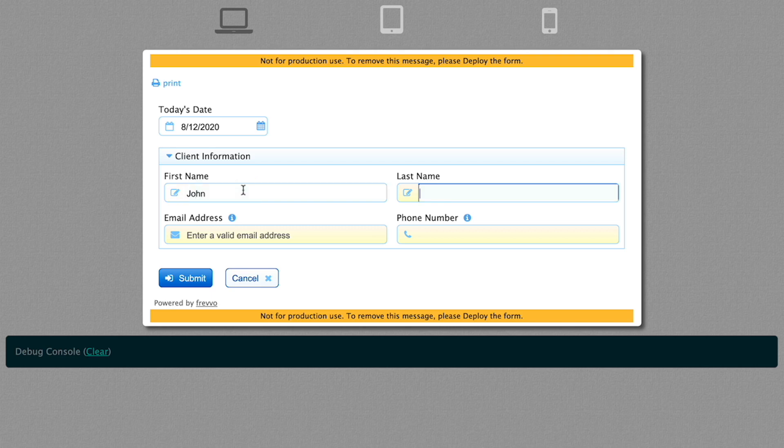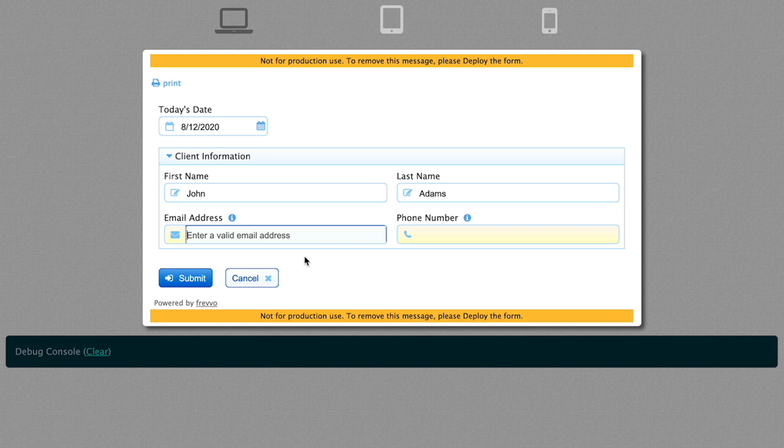Fill in first and last names. Empty controls displaying a yellow background are required. Required controls must contain valid data in order to submit the form.